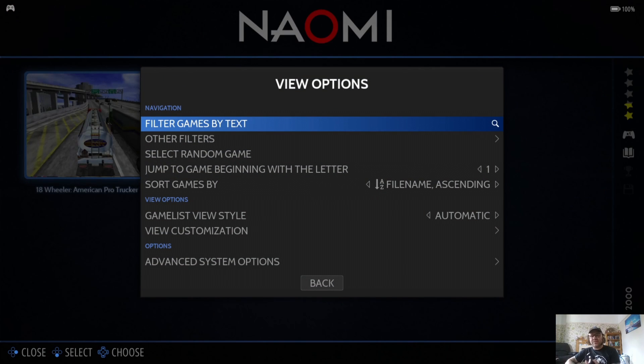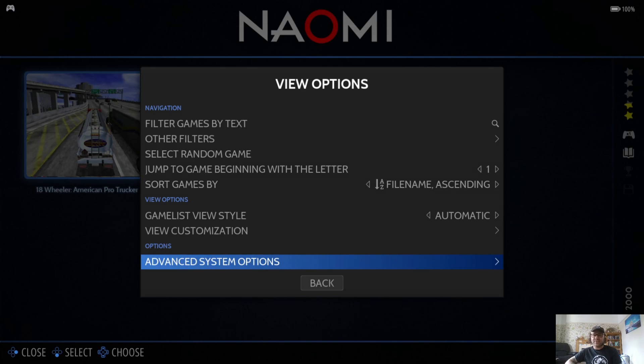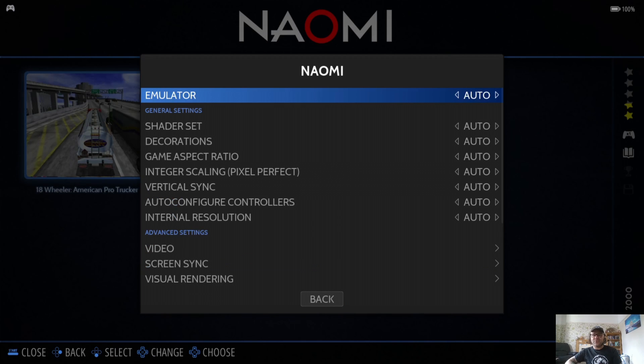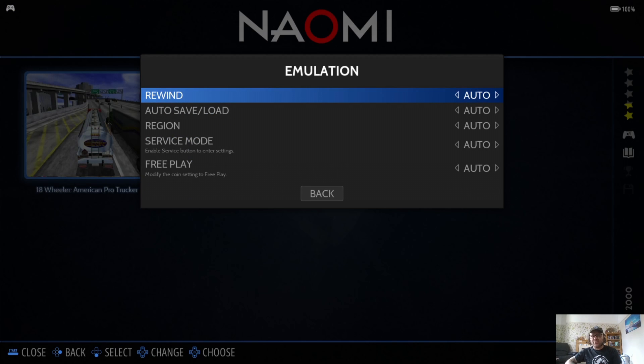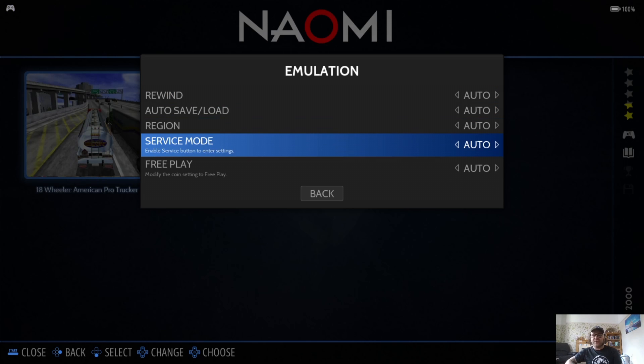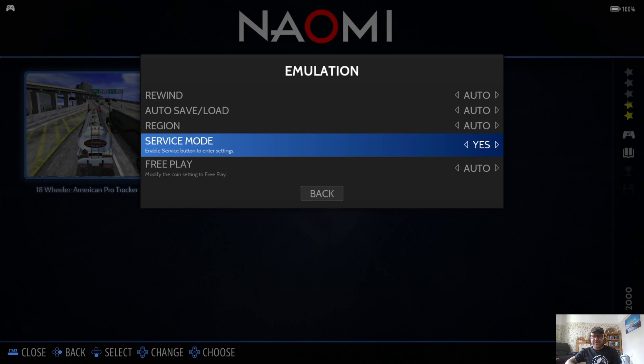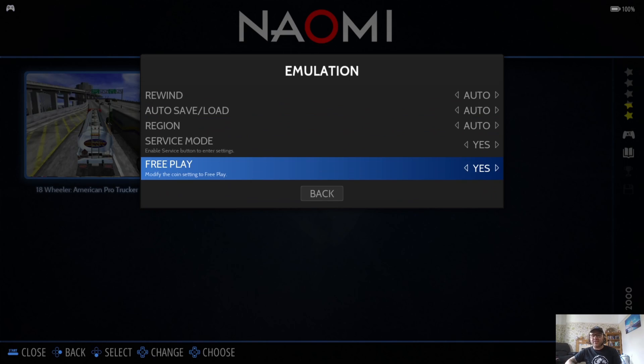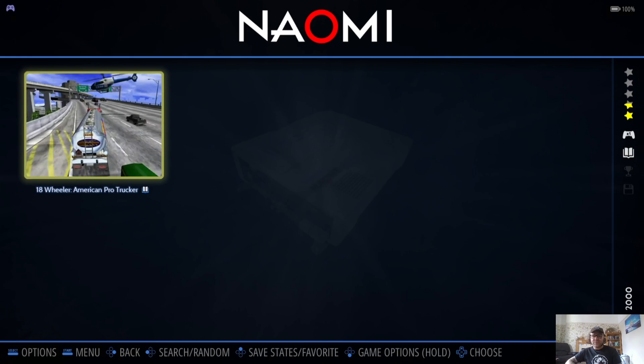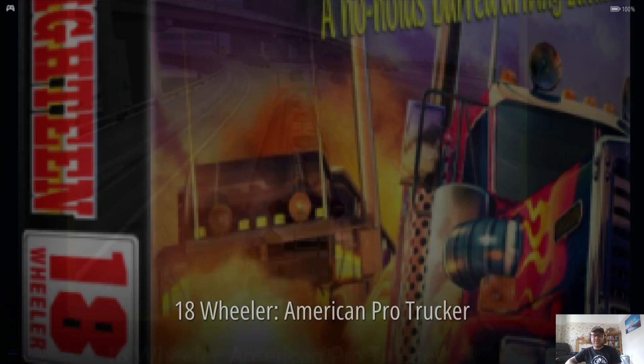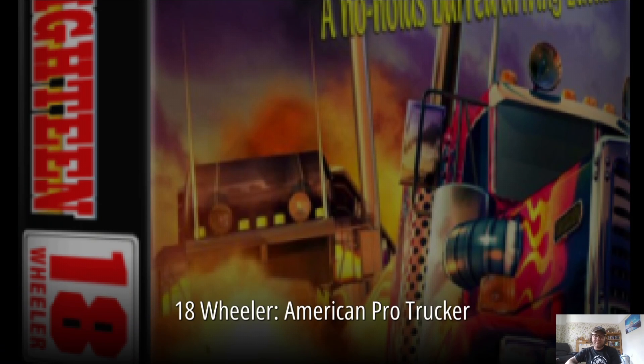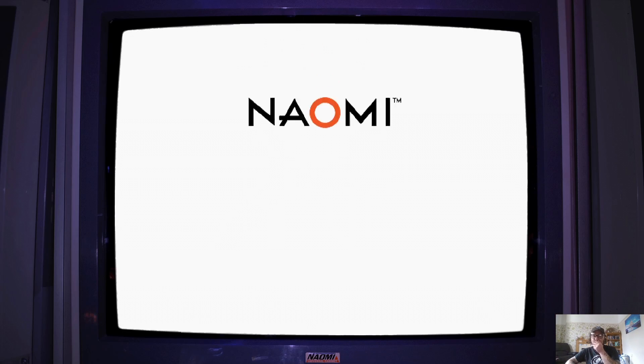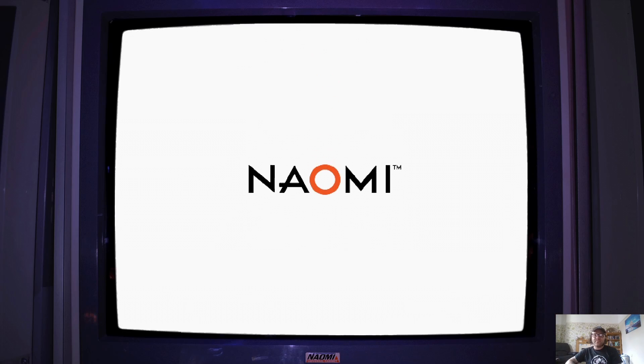I'm pressing Select on my controller to do this, and then Advanced System Options. If I go to the bottom under Emulation, the two options you need to change to get a really smooth experience for playing Naomi 1: go to Service Mode, press Yes, and under Free Play also press Yes.